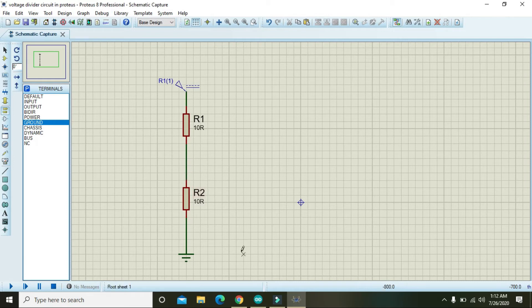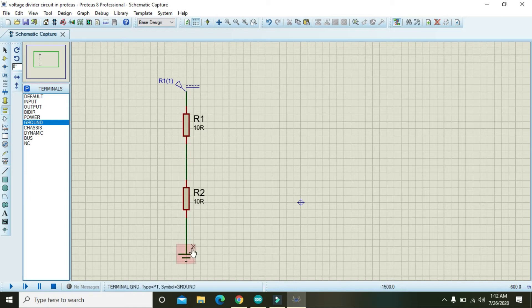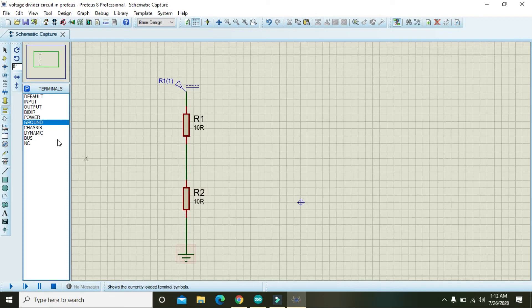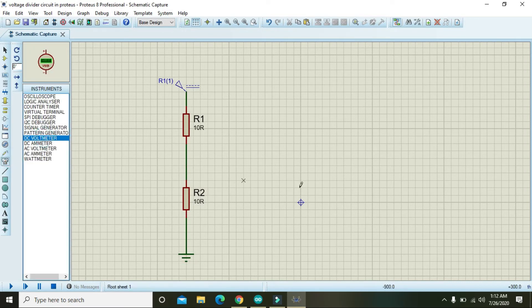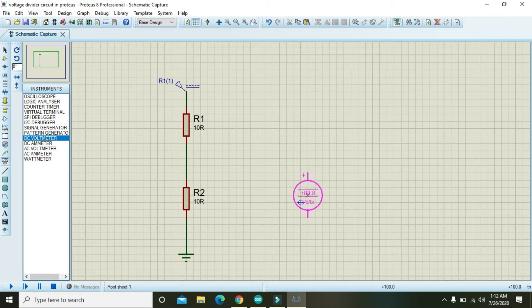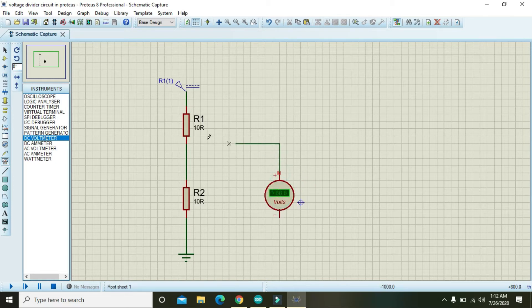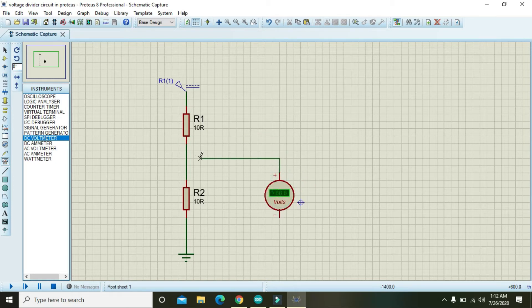That is between any point and between the ground, between the point of your choice and the ground. So here there is DC voltmeter. Take it and connect in the middle and connect the other side with the ground.